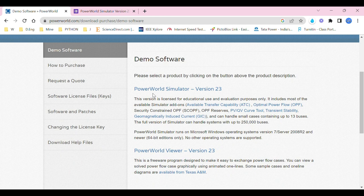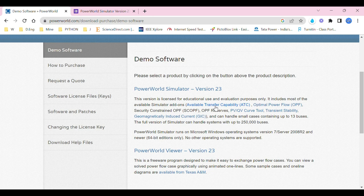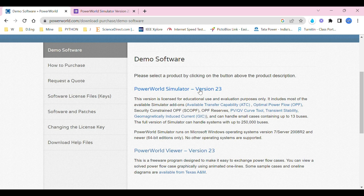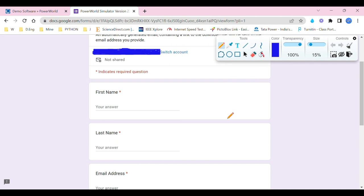In here you have the newest and latest version, which is PowerWorld Simulator Version 23. You can see they have the add-on facilities like ATC—available transfer capability, PVQV curve, and transient stability analysis. GIC—geomagnetically induced current—you can get into those details, and also as I mentioned, optimal power flow. How do you download it? Just click on this. Once you click on this, you will get a form like this.